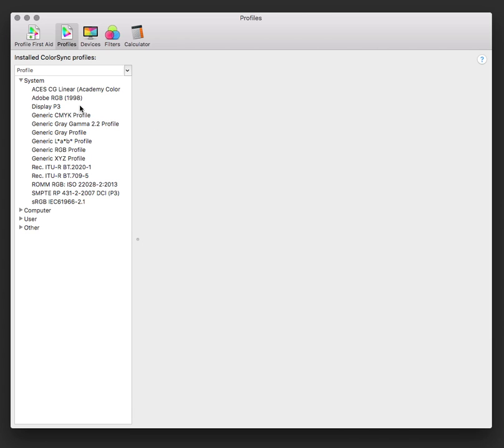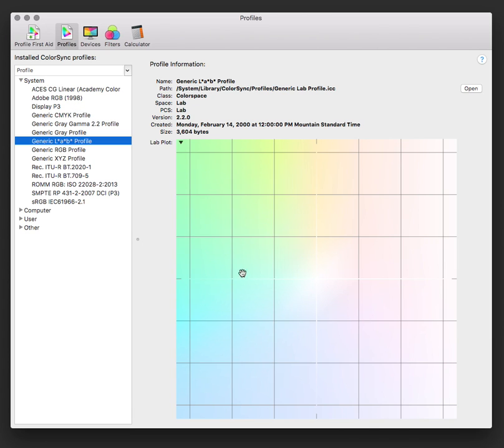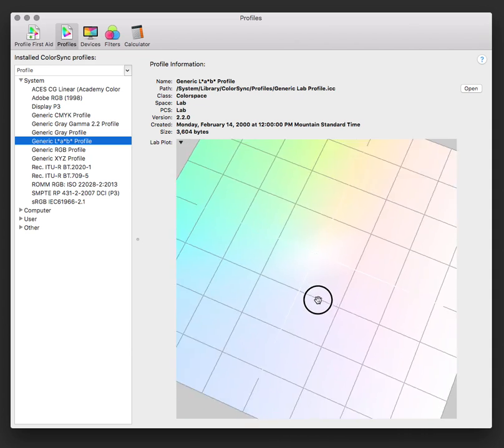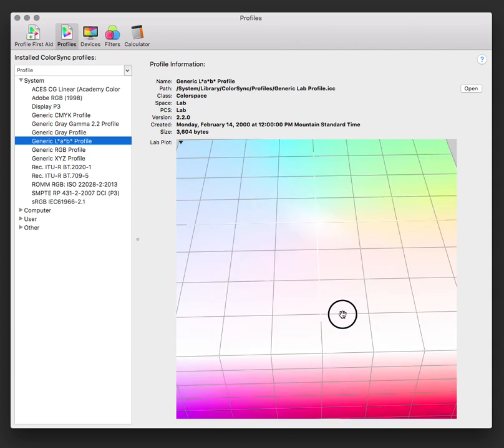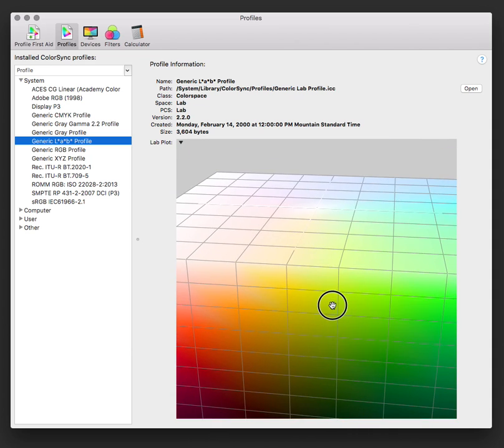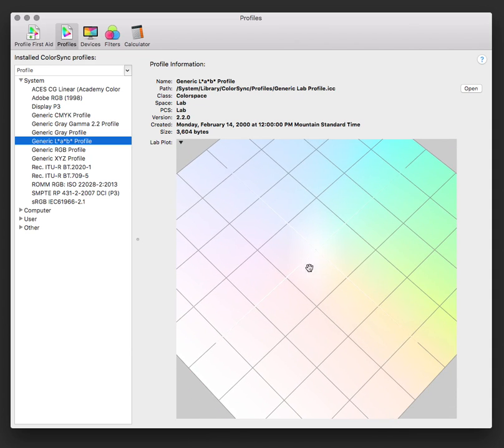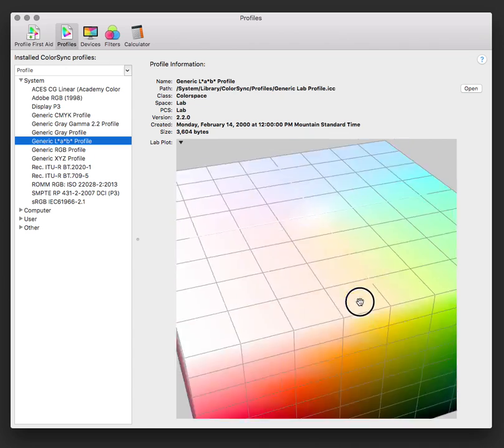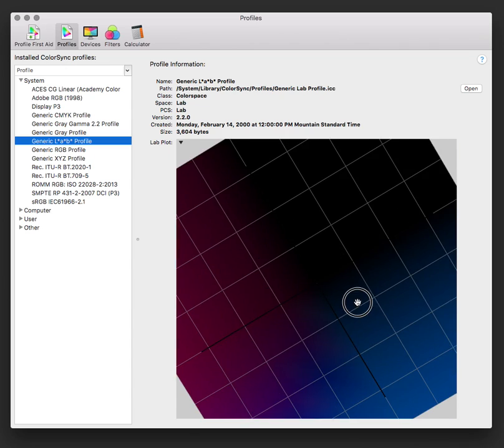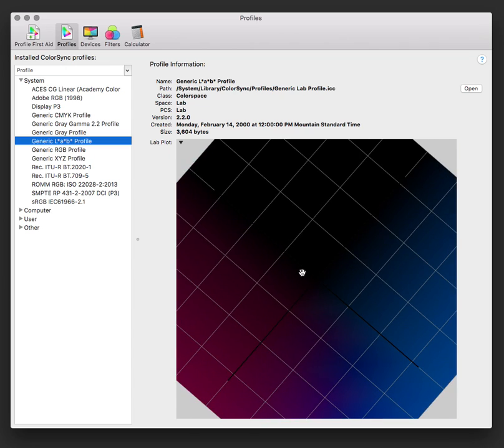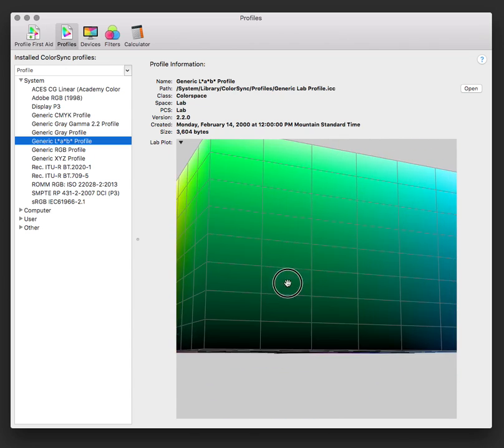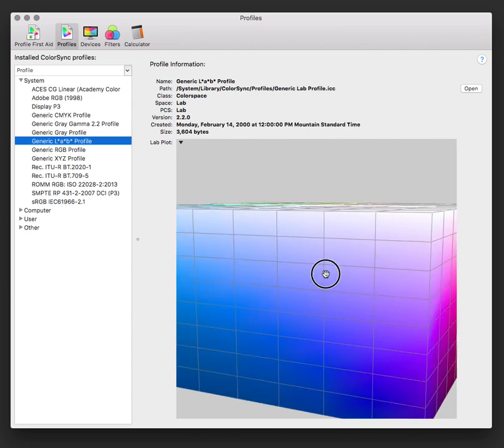We can take a look at this generic lab profile, which is a mathematical representation of everything your eye can see. This is everything from the whitest whites all the way down to the blackest blacks and everything in between.